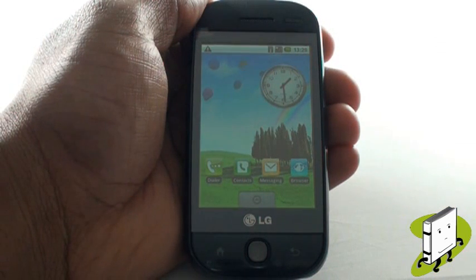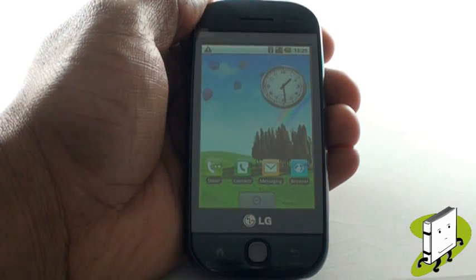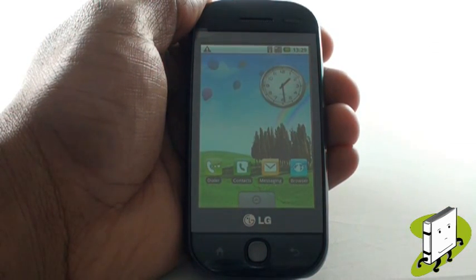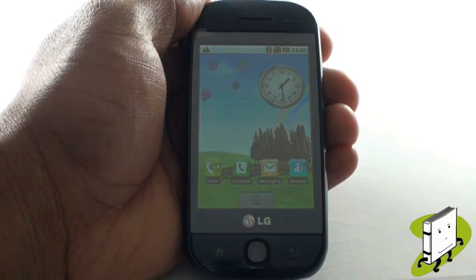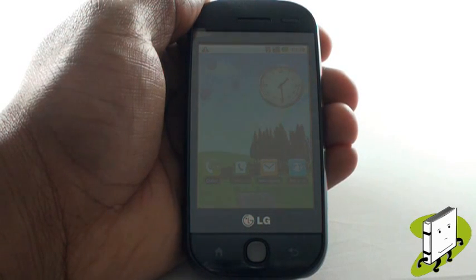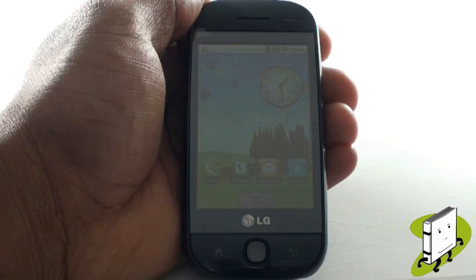In this video tutorial, we showed you how to set up and use the SNS application on your LG GW620. We hope you enjoyed our tutorial. Many thanks.